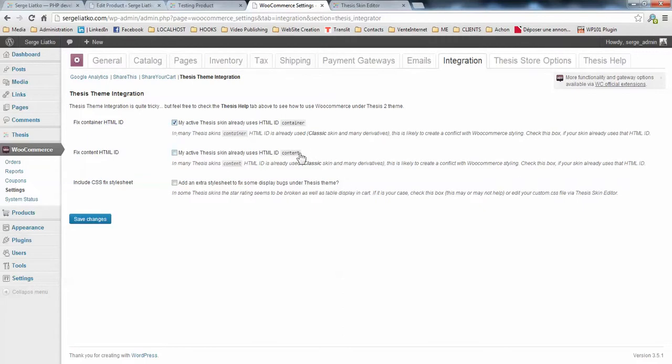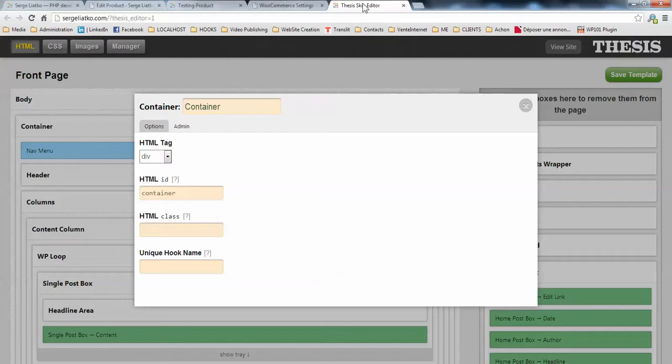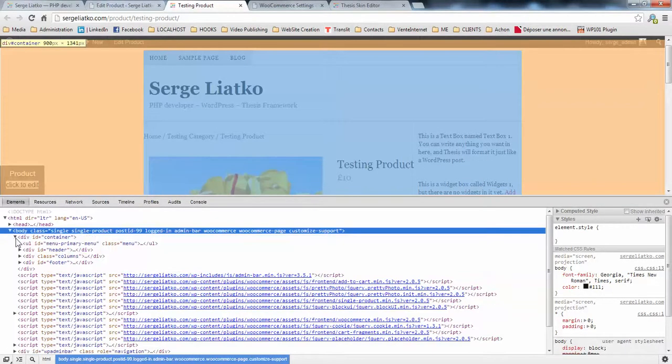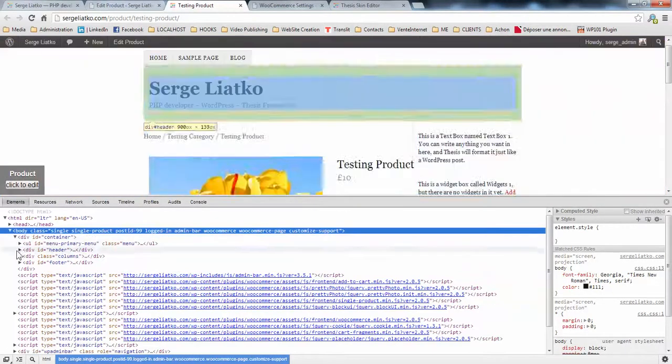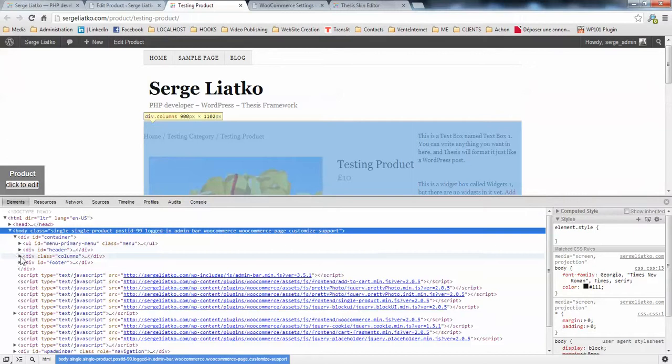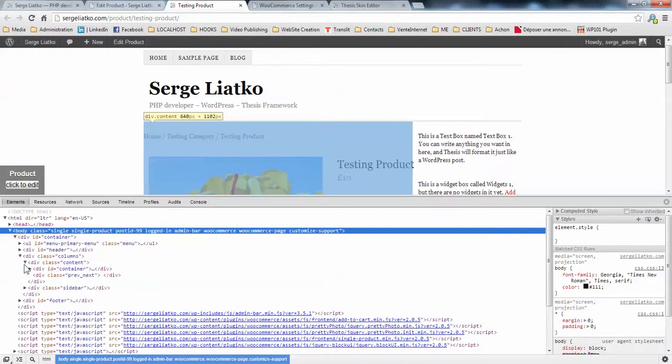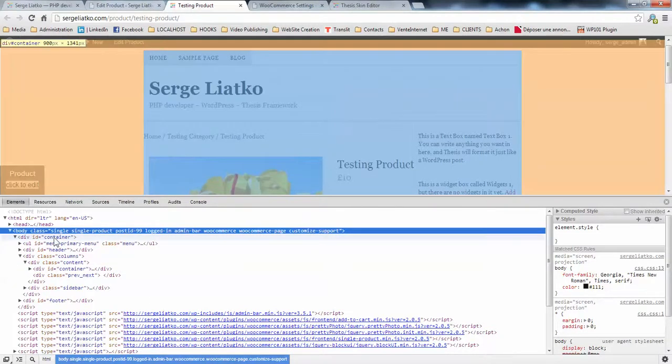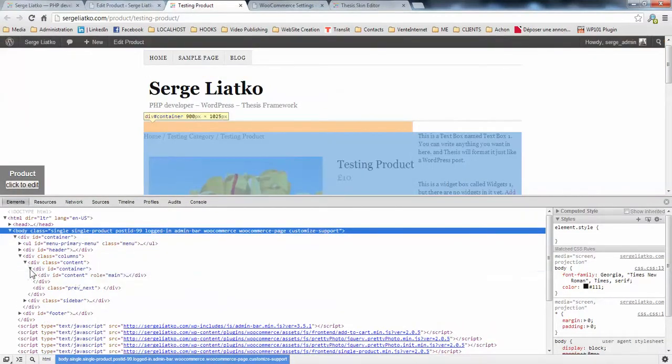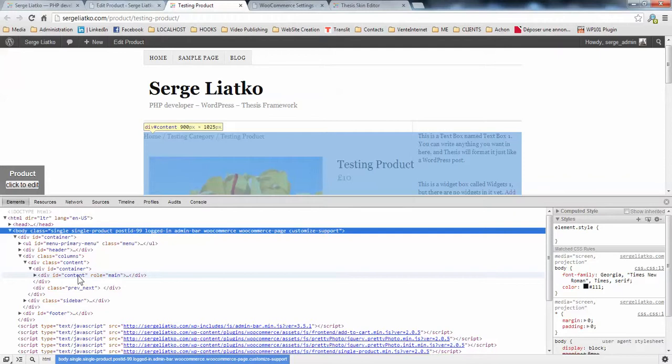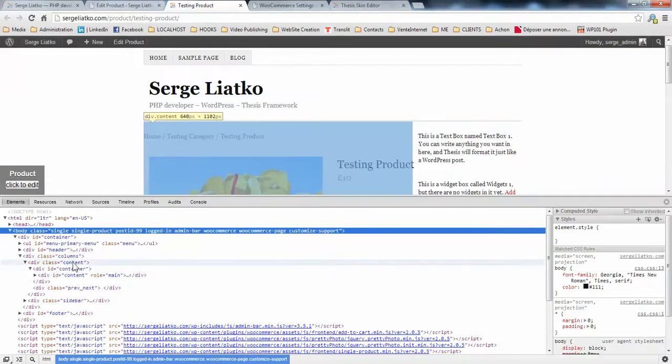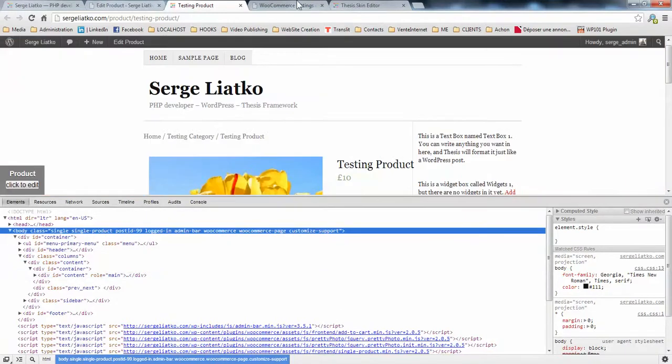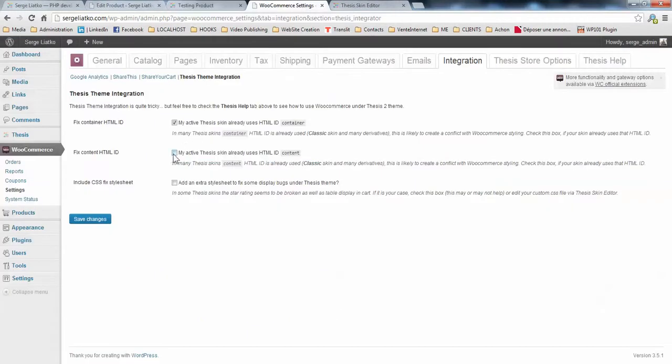So we check the first box. Then we need to know whether the skin is using the content. So let us go to the product page and check that. We open the container. We see columns here. So we have the ID content already implied. Then when we open it, we see another container here. And we open it. Once again, we see another content. So yes, our skin is using content ID before WooCommerce. So we need to check that box. And we save changes.